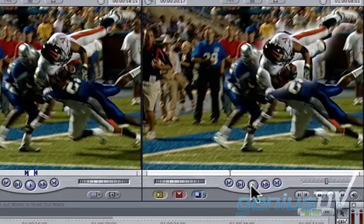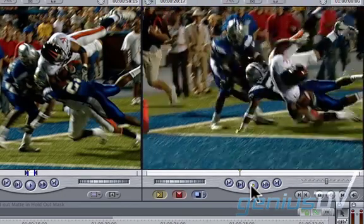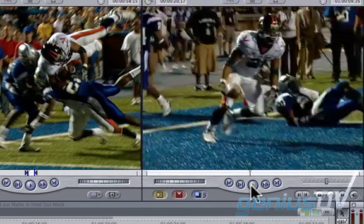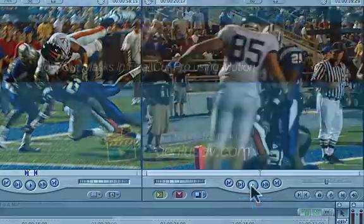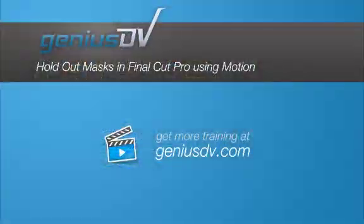For other great tips like this, or to enroll in a Final Cut Pro or Motion Training Course, visit GeniusDV.com.